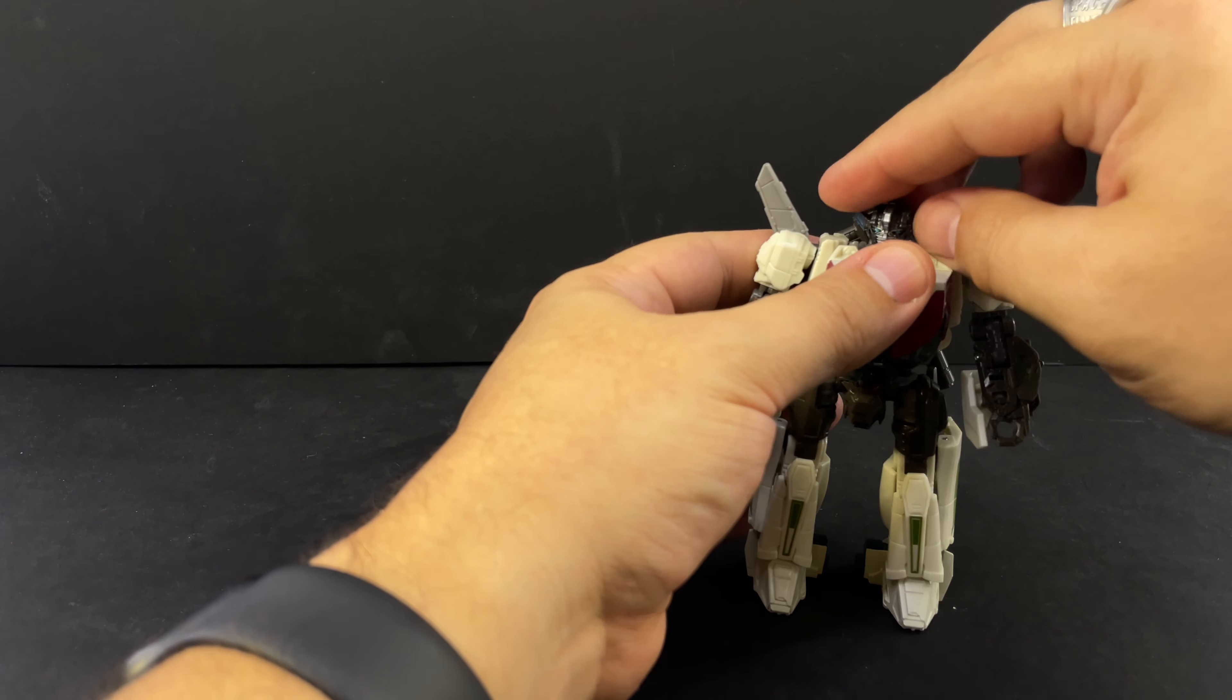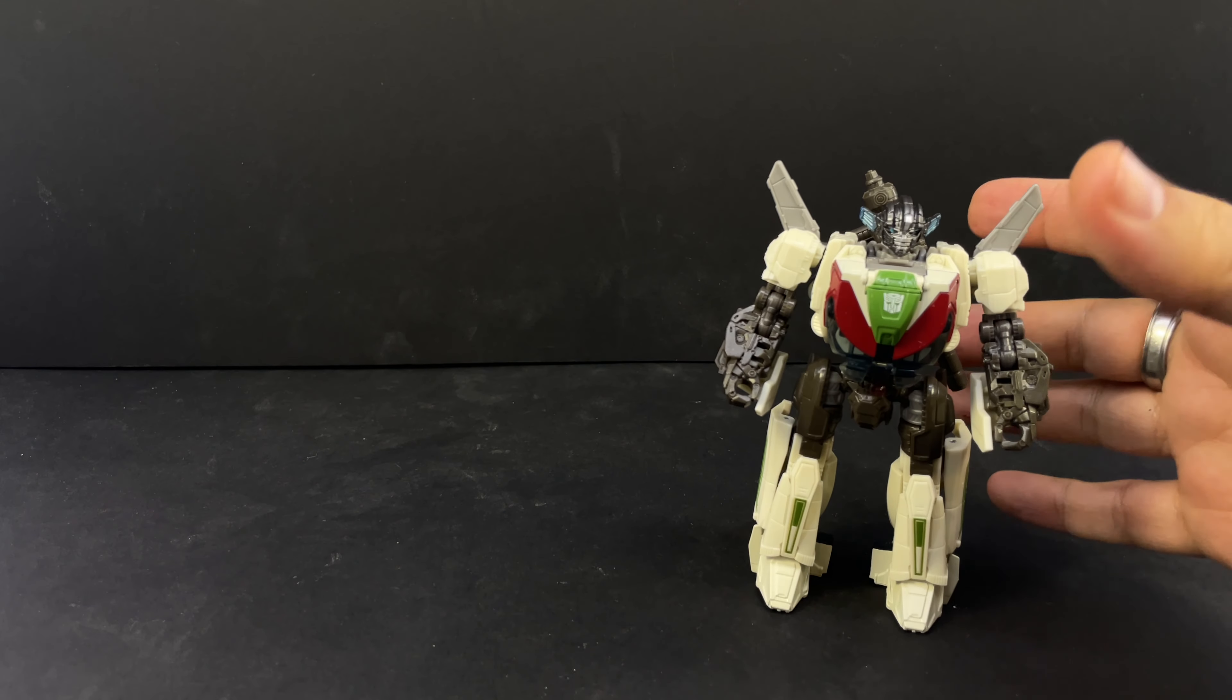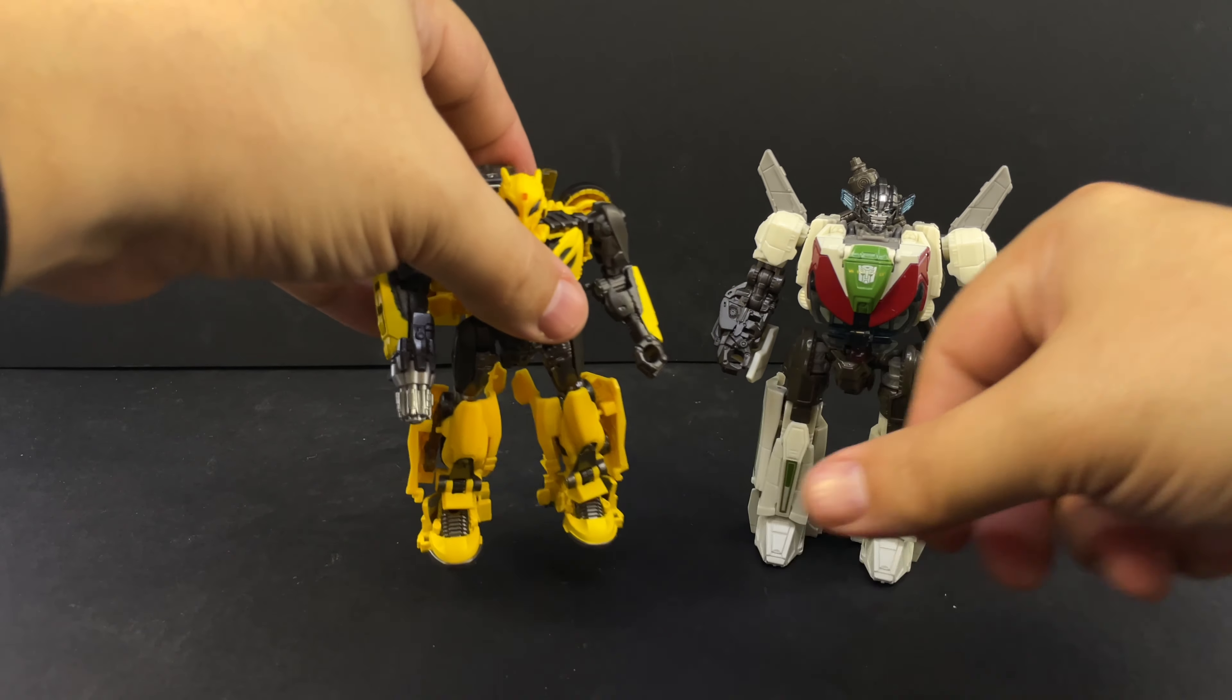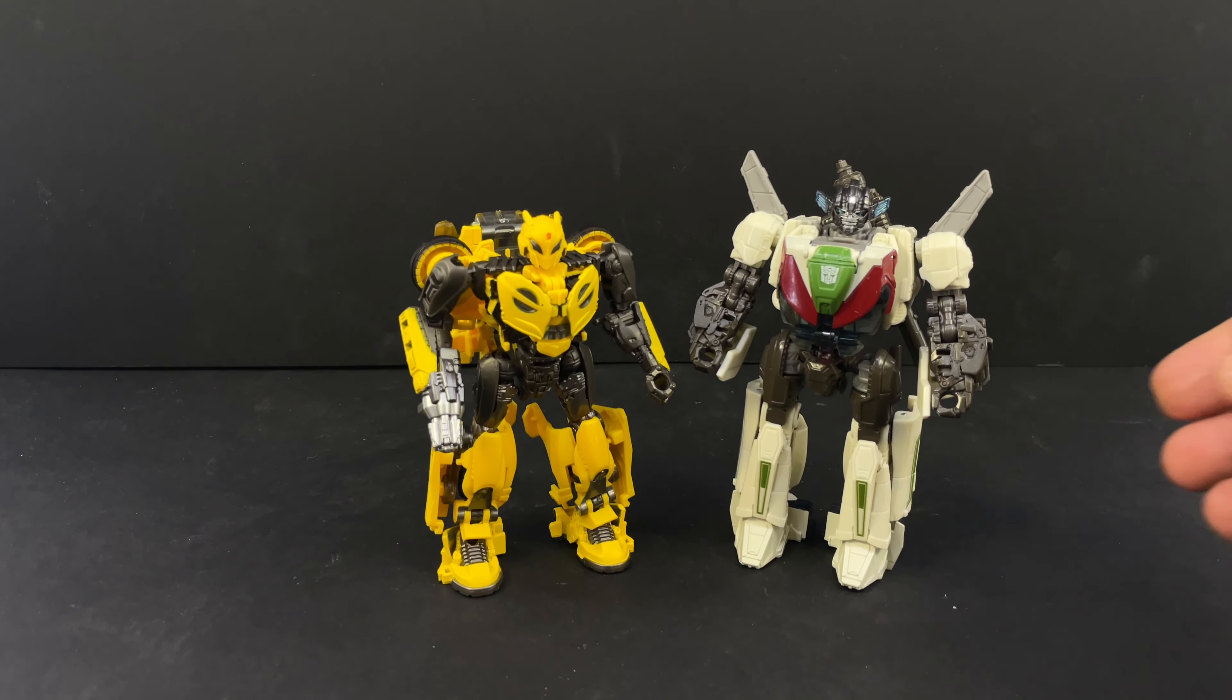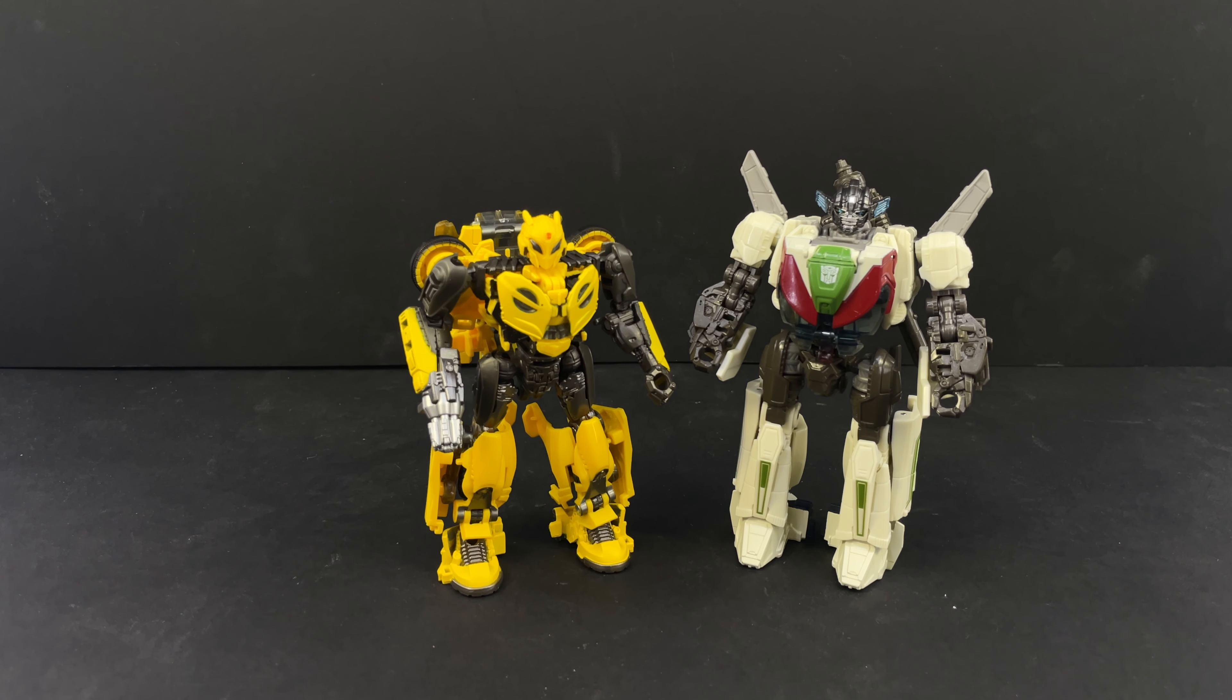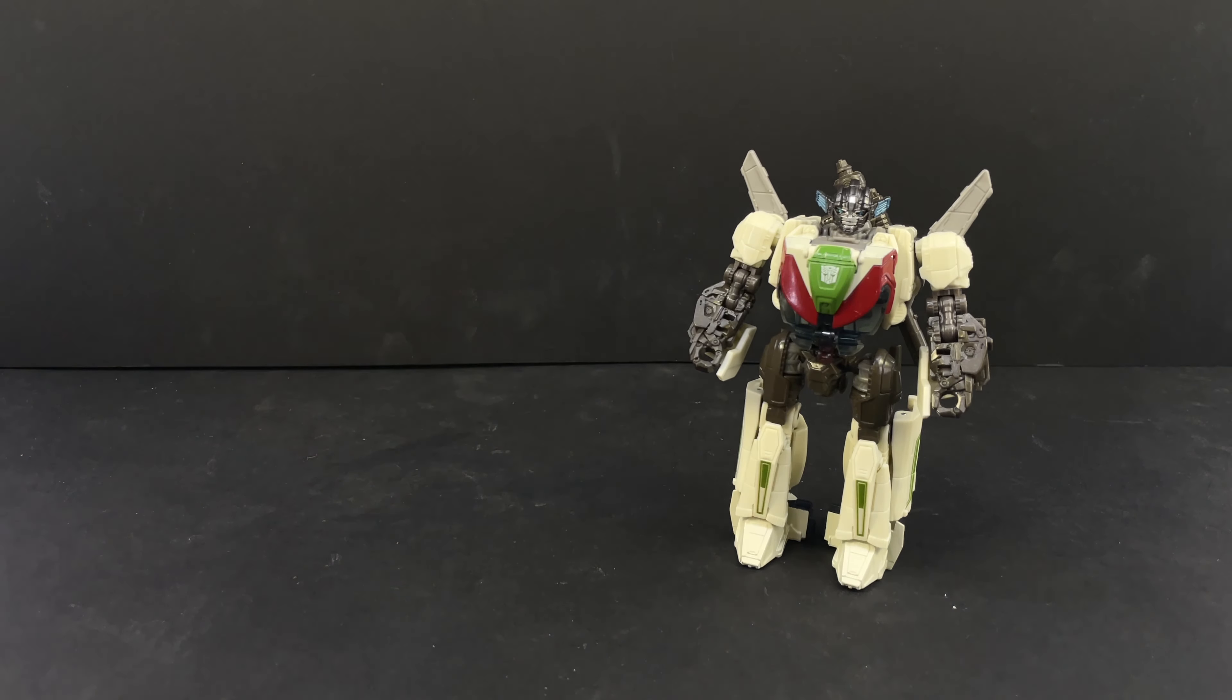And again, we'll get a whole group shot here going. But just real quick, here he is with Bumblebee, Cybertronian Bumblebee, just to give you an idea of where he's at. These are smaller deluxes than in the past, but they're still fun. So yeah, quick size comparison.